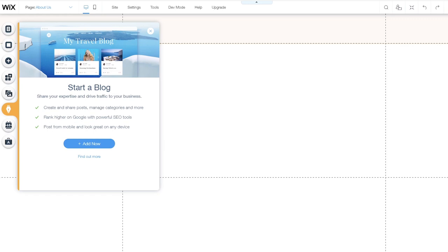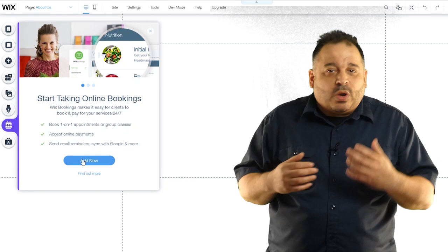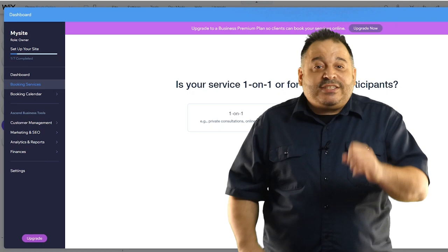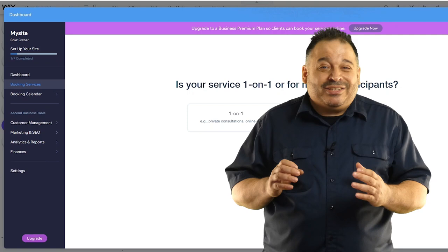The next item is the online bookings module. If you're the type of business that books one-to-one sessions with clients or group classes, you're going to want to implement this. It'll allow your clients to book time, pay for their session and receive reminders. With Wix, you can configure this module in just a few minutes. It would actually take months of coding to develop this feature.